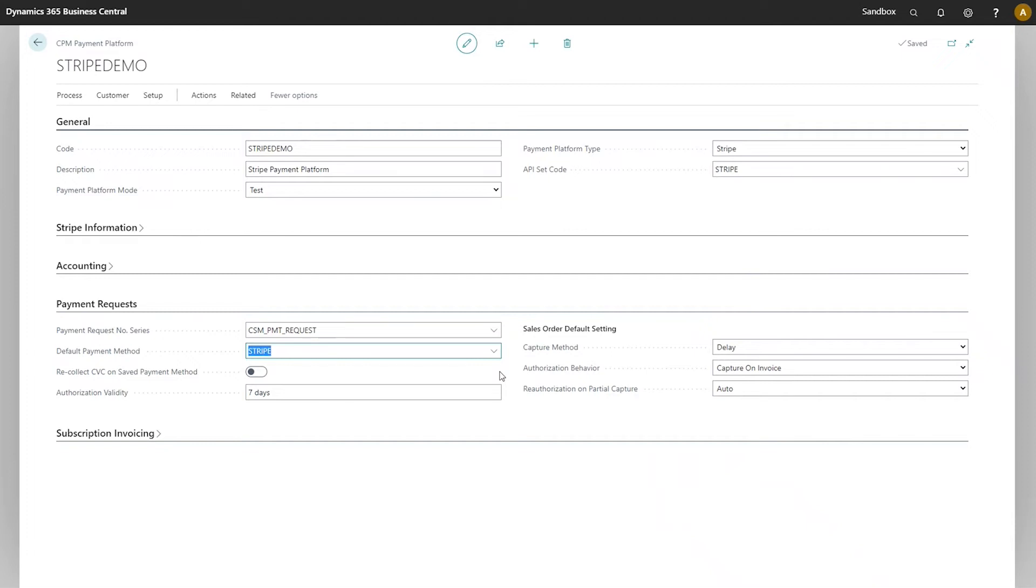This does add an extra layer of security, which is nice, however it does create an extra step in the process. And it's important to note that Stripe validates all this information itself. So our general recommendation is actually to leave it disabled. Let Stripe handle that piece of it and keep your process within Business Central smooth and streamlined.